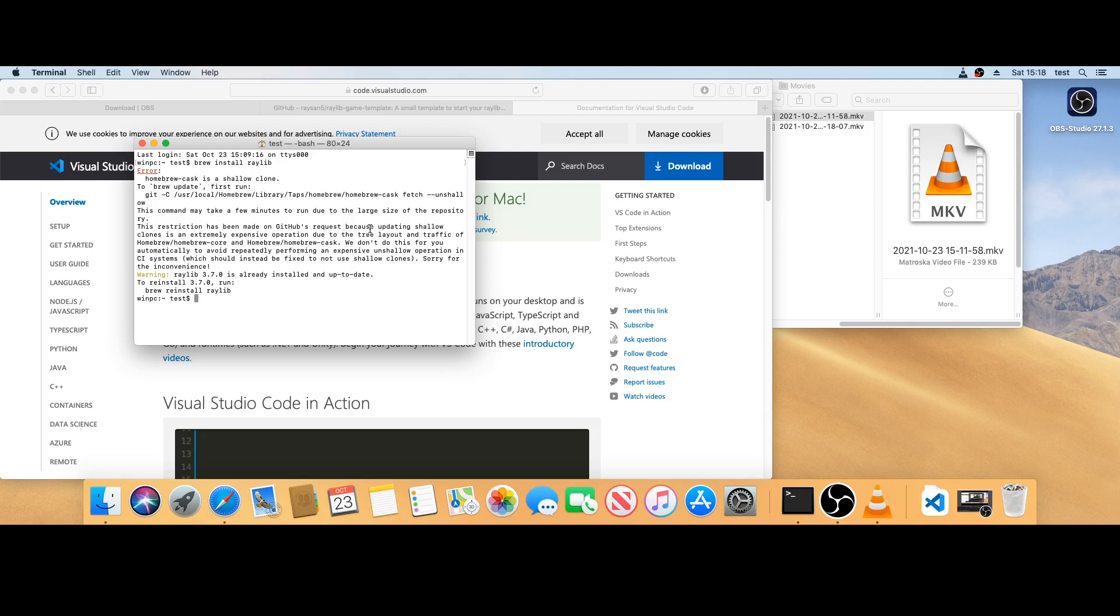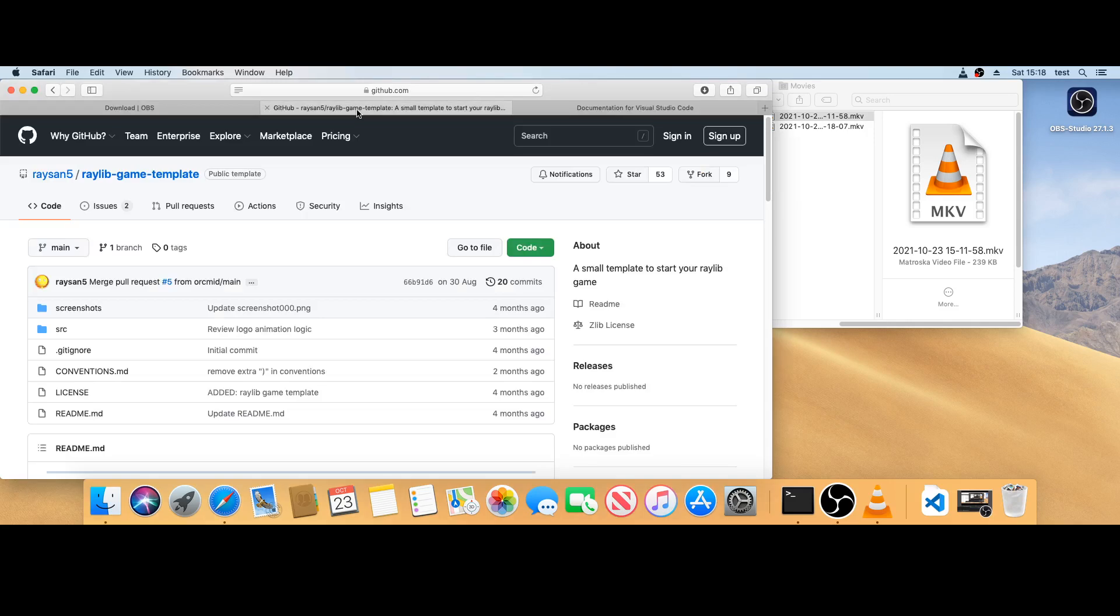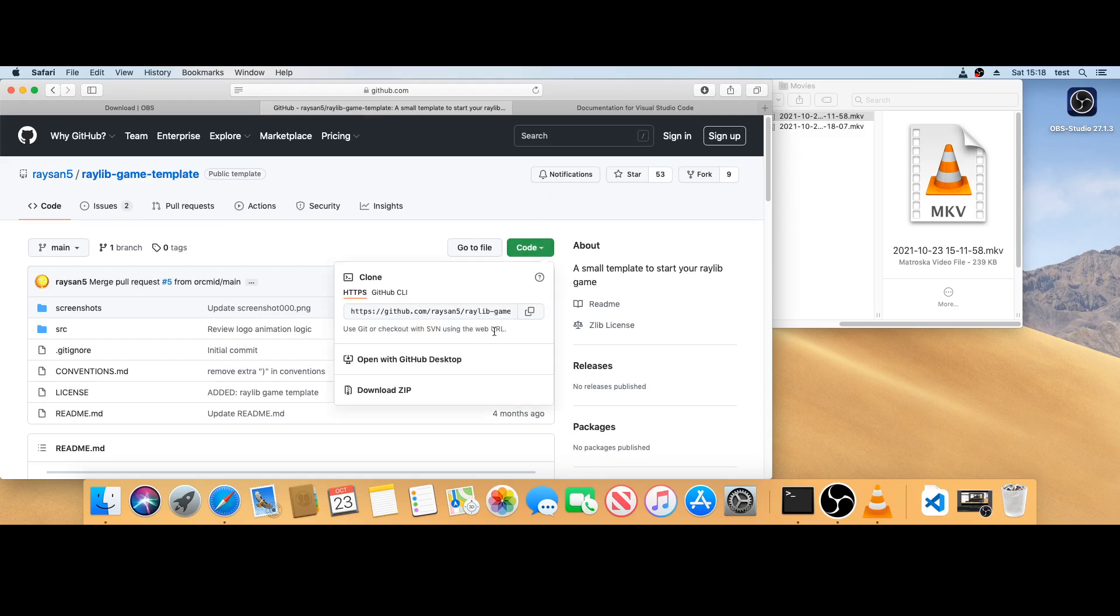Now I'm going to try an example project. There's this one on GitHub, it's the Raylib game template. I'm going to download it.